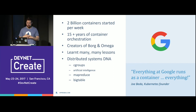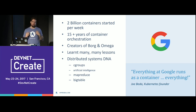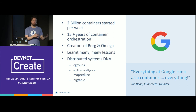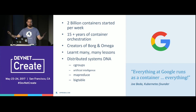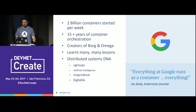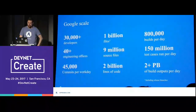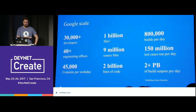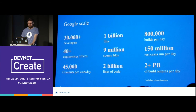Just to give you a sense of Google's scale: they have 30,000 developers, 1 billion files, and over 80,000 builds per day. It's humongous — the largest compute infrastructure in the world, obviously.